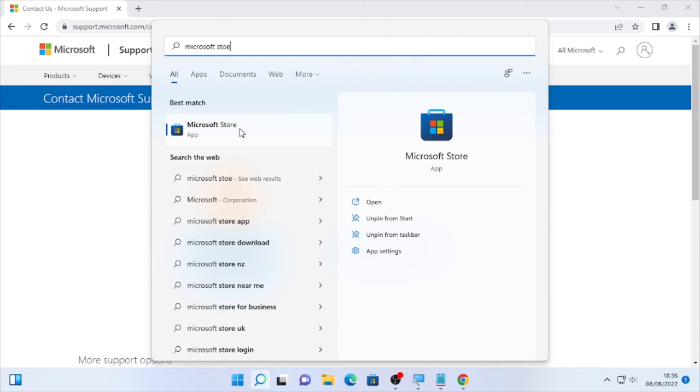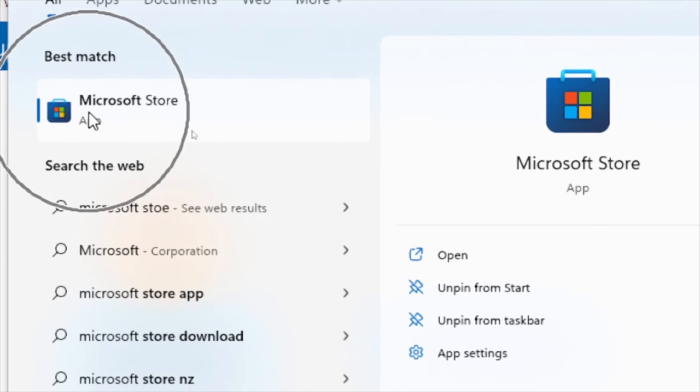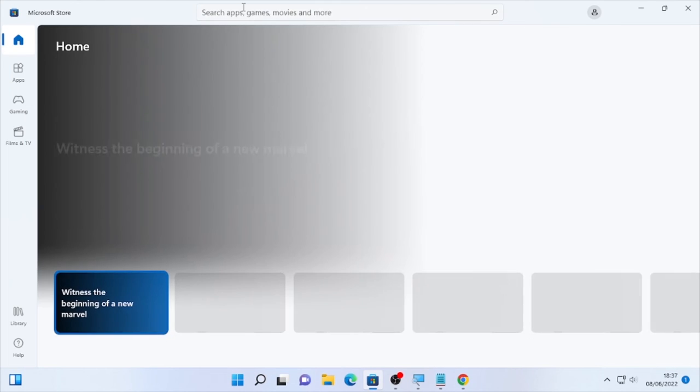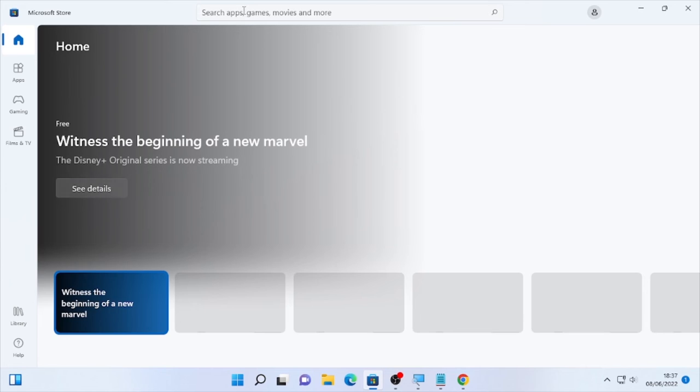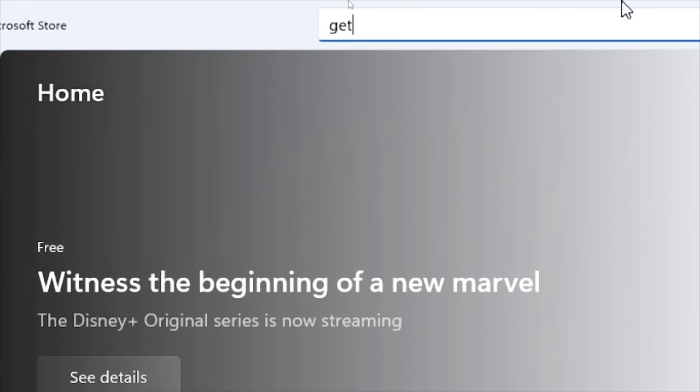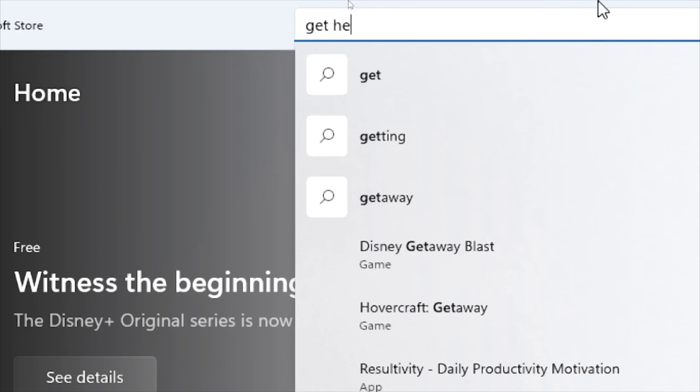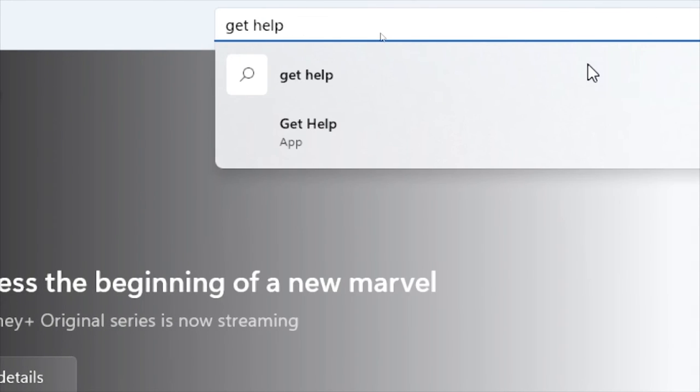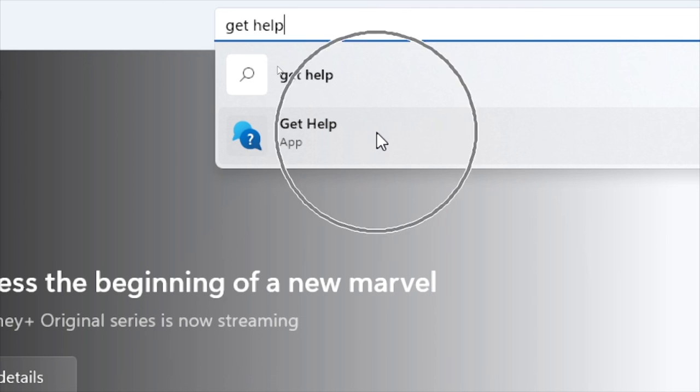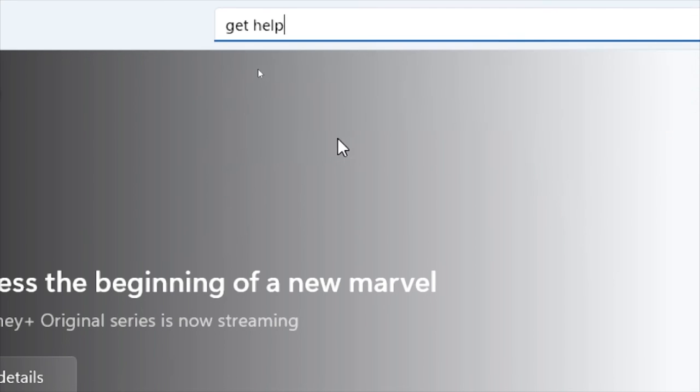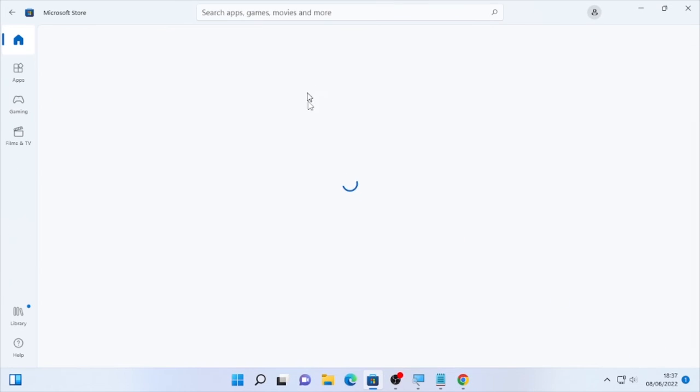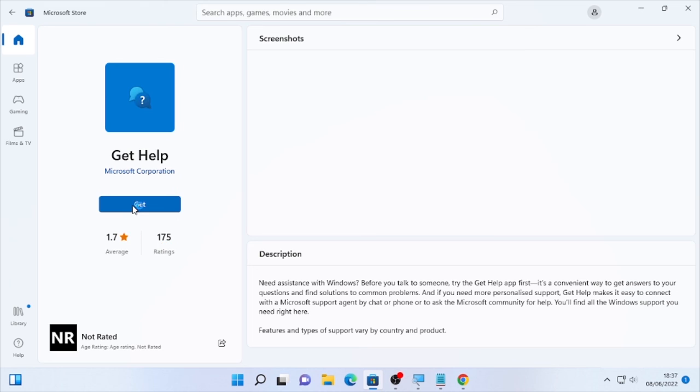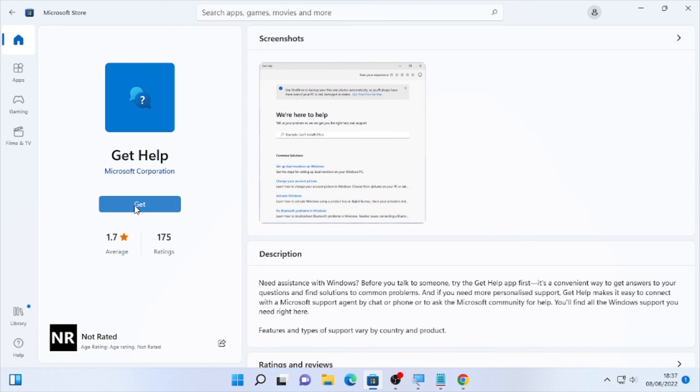Here the Microsoft Store, so open it. After it opened, then you can type here Get Help app. So here Get Help app, open that.